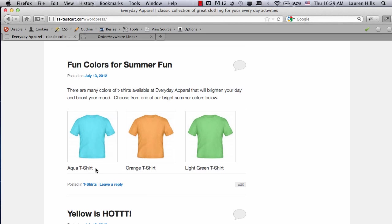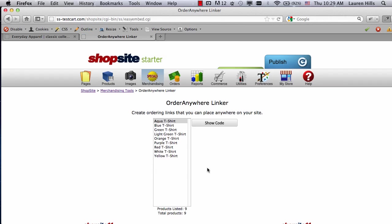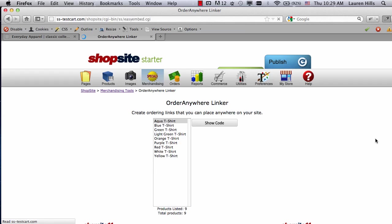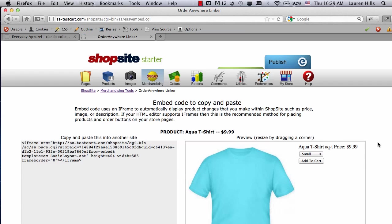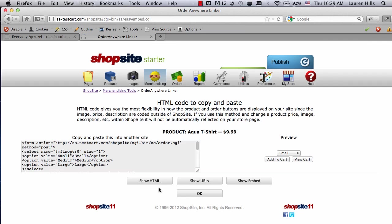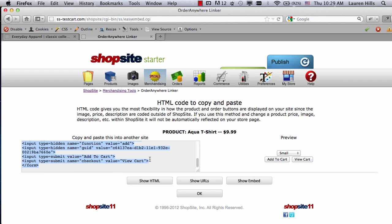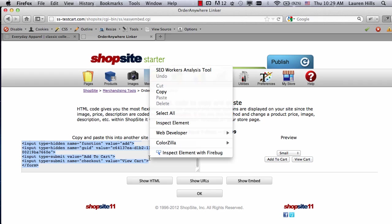So let's start with the Aqua t-shirt. If I go into my Order Anywhere, click on OK to go back one screen, highlight the Aqua t-shirt, and then again click on Show Code. Instead of doing the Embed option, all I want is to show the HTML for the Add to Cart buttons. So right here in my preview, you see the pull-down menu, and then an Add to Cart and a View Cart button. So in my text field off to the left, copy all of the code.